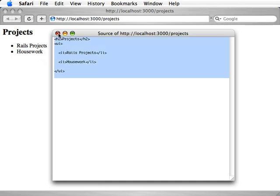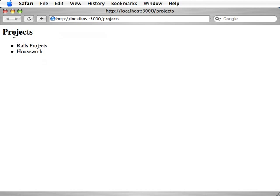And what if we want to add a header with a logo and some menu navigation to this site, kind of added globally so every single controller and action has this? Well, that's a layout.